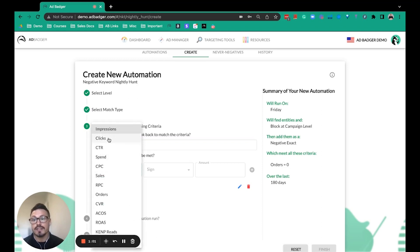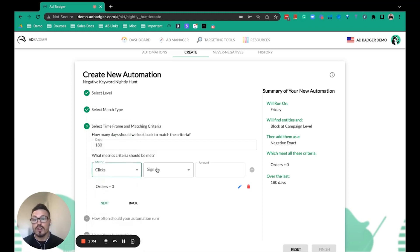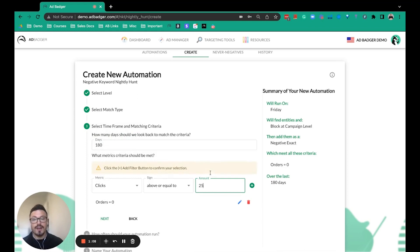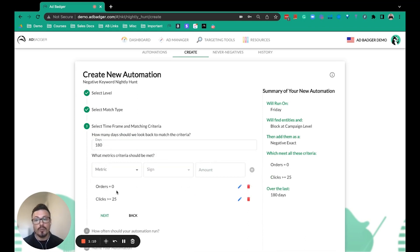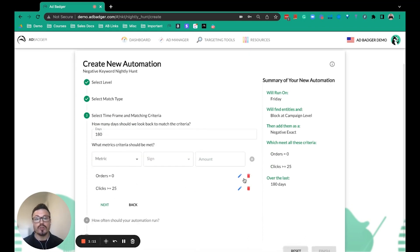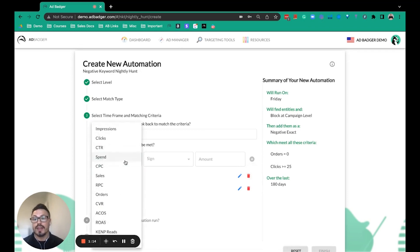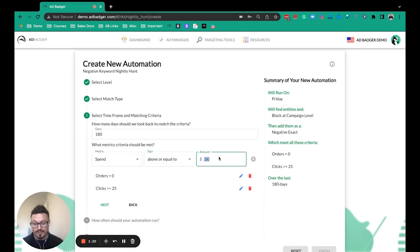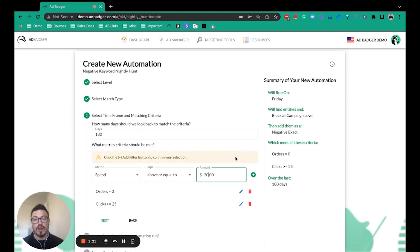Let's use something like clicks. If you want to do something with high clicks, we auto-populate zero orders, but you could remove that filter if you wanted. And then just for example purposes, if you wanted to also add something like high amount of spend as well, you can really customize this.